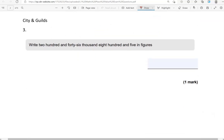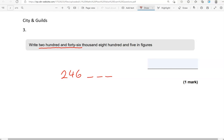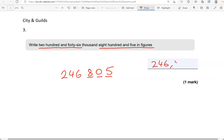Write 246,805 in figures. So 246,000. That tells me I have another three digits after that. So I'm going to rewrite the number in the space provided: 246,805.